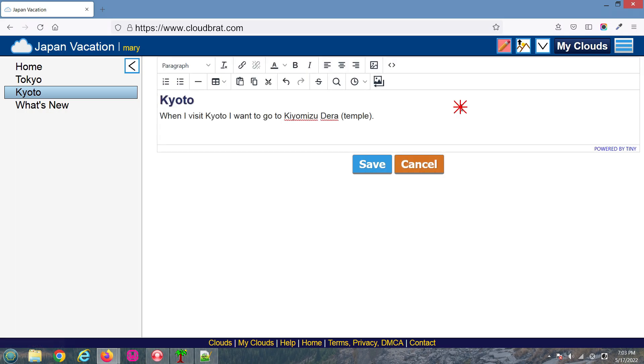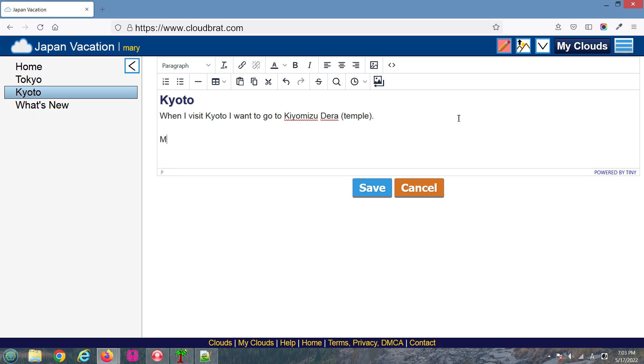I'll edit it once more. This time, I don't want to save it, so I'll just click Cancel.